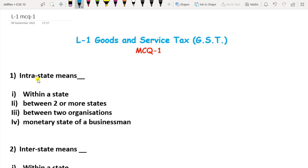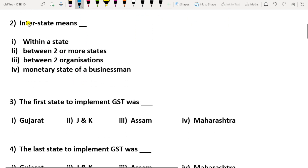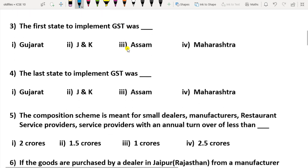Question 1: Intrastate means — what is meant by intrastate? That is 'within a state,' so option 1 is the correct option. Interstate means — notice the spelling: intra is I-N-T-R-A, and inter is I-N-T-E-R. Interstate means between two or more states, so option 2 here is the correct option.